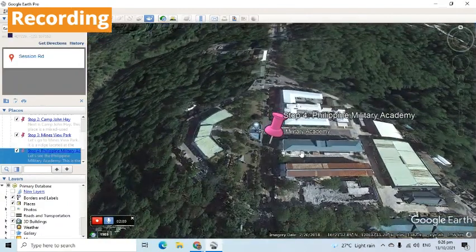Let's see the Philippine Military Academy. This is the Philippines' premier military cadet training center. It is recommended to visit PMA during Saturdays, as this is where the cadet groups practice field activities.